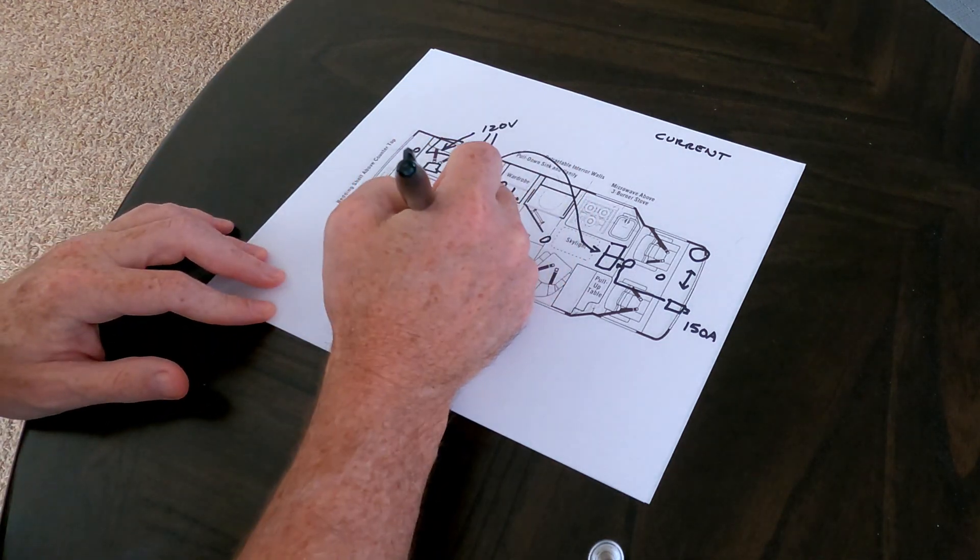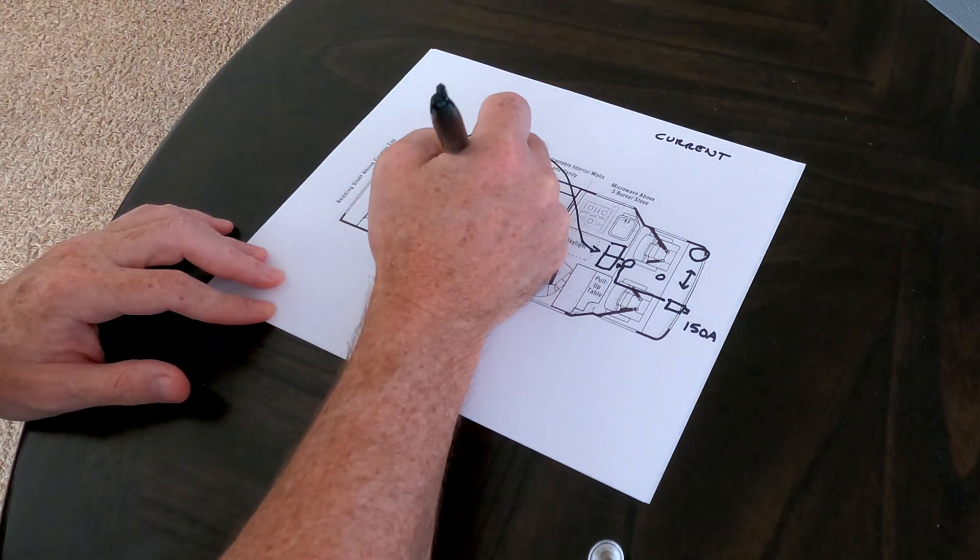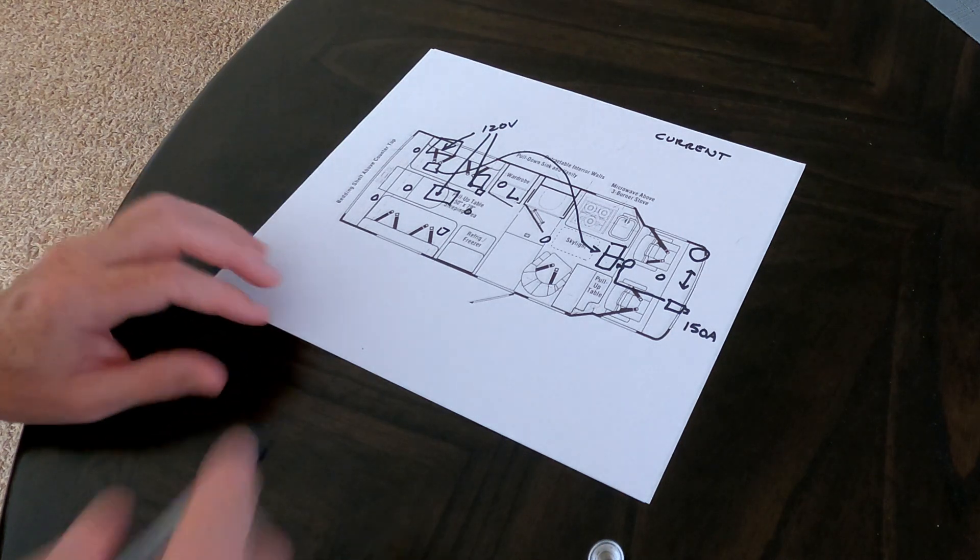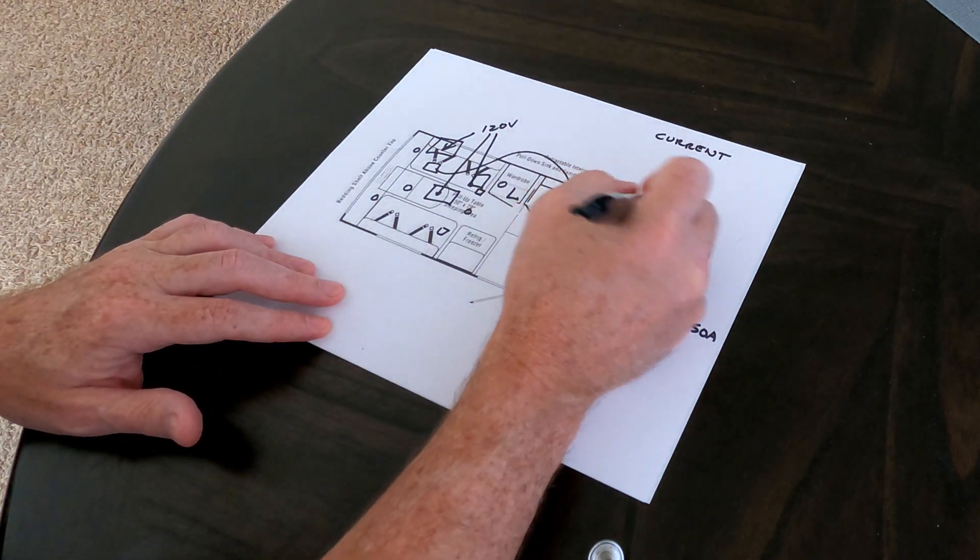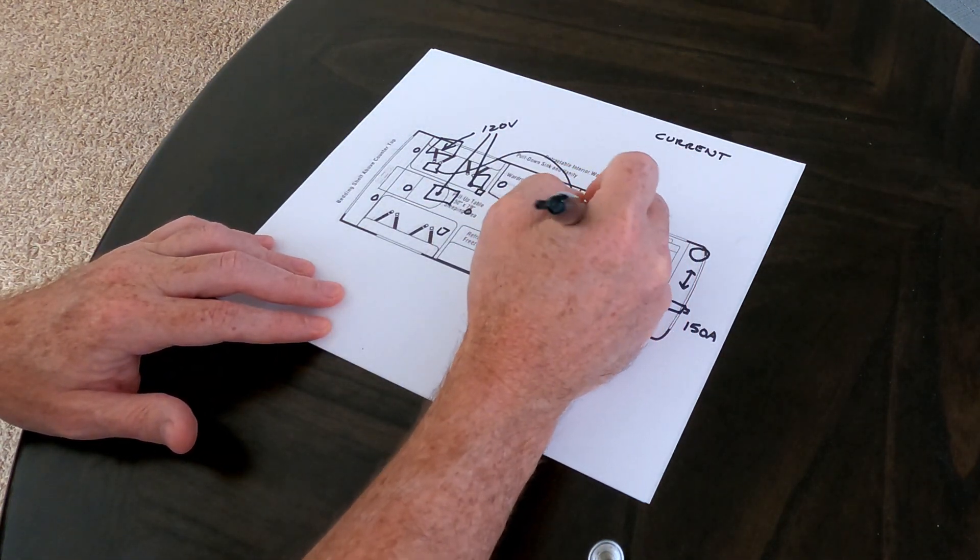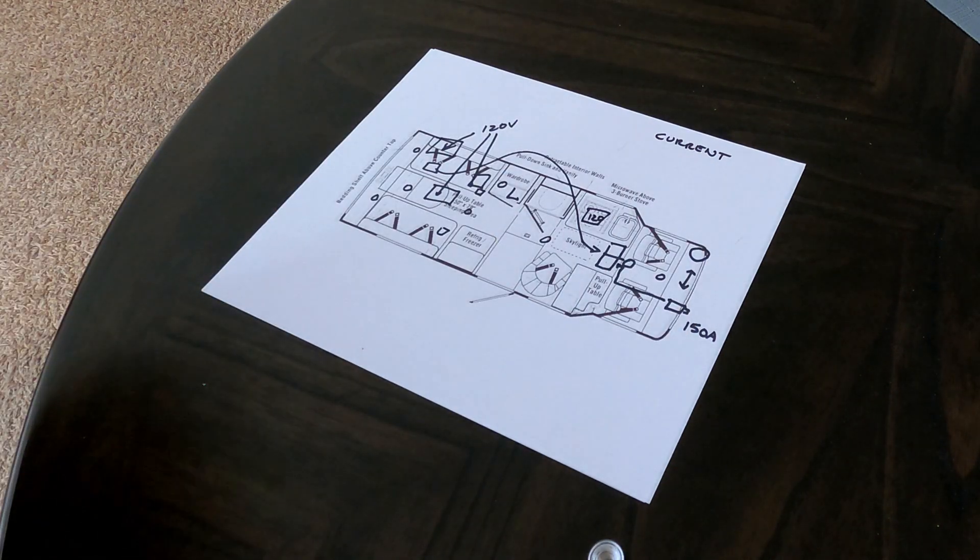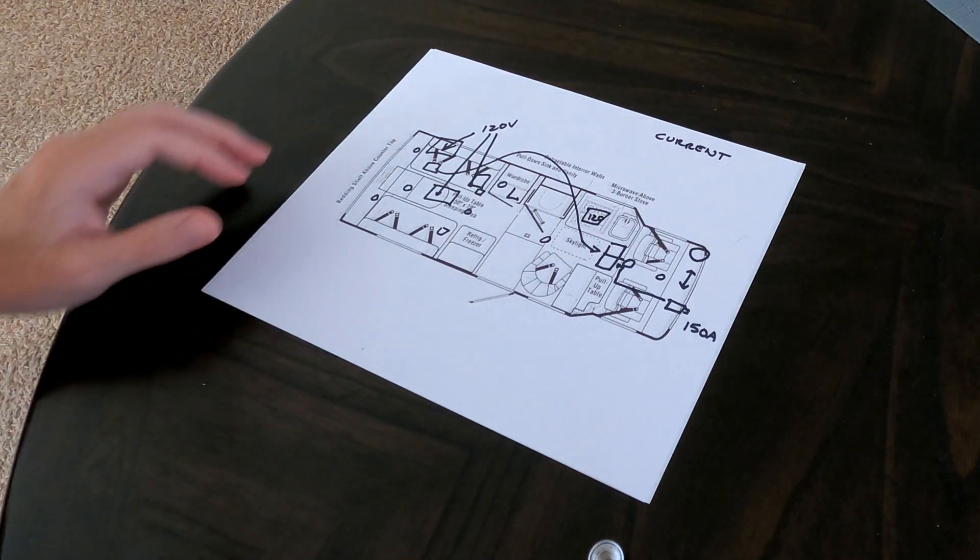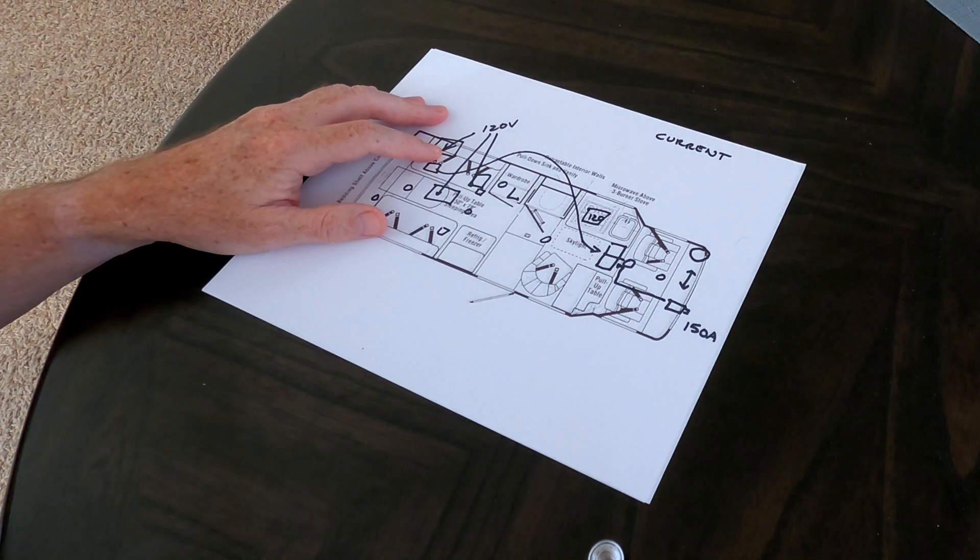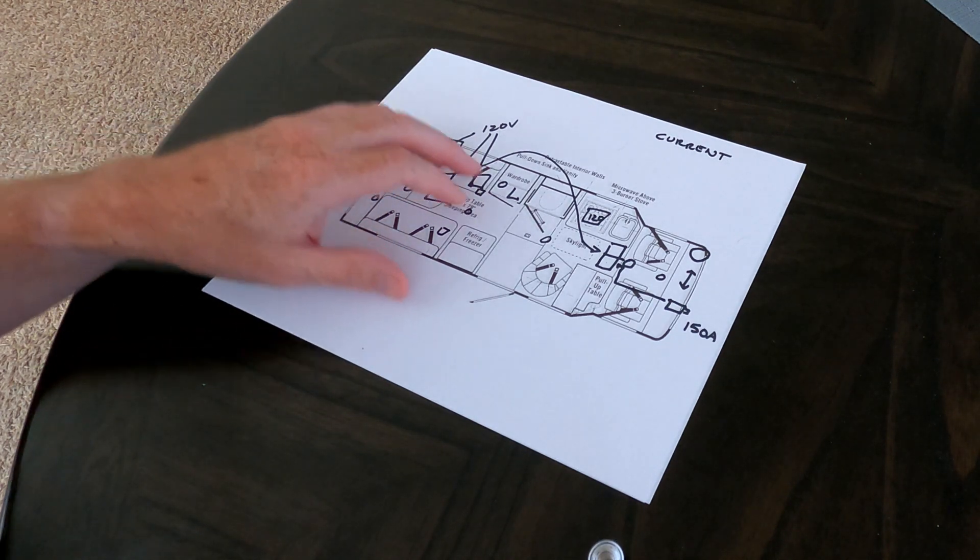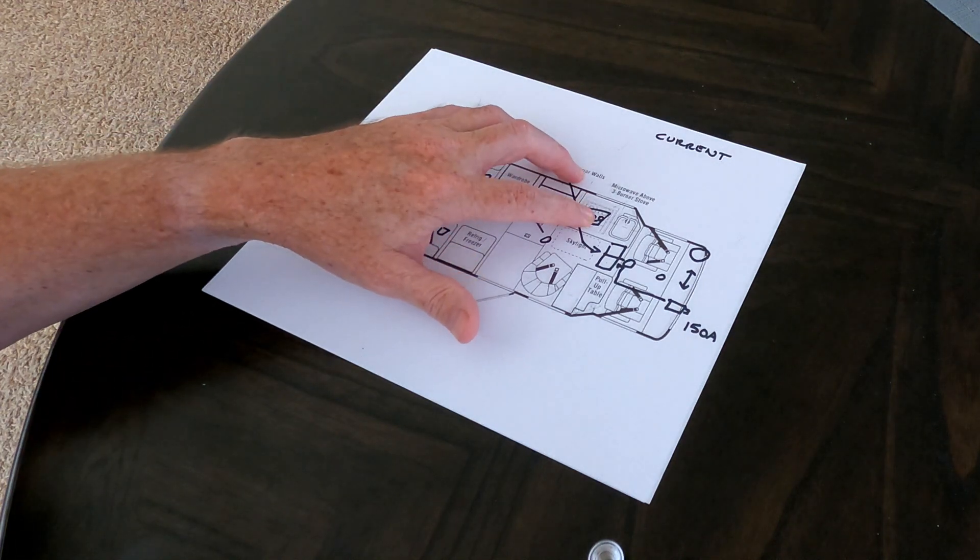The water pump, there's one here and one here, and those are 12 volt. The microwave, where it says here above three burner stove, the microwave obviously is 120. So really there are three things that require AC power. The air conditioner, which is now gone.